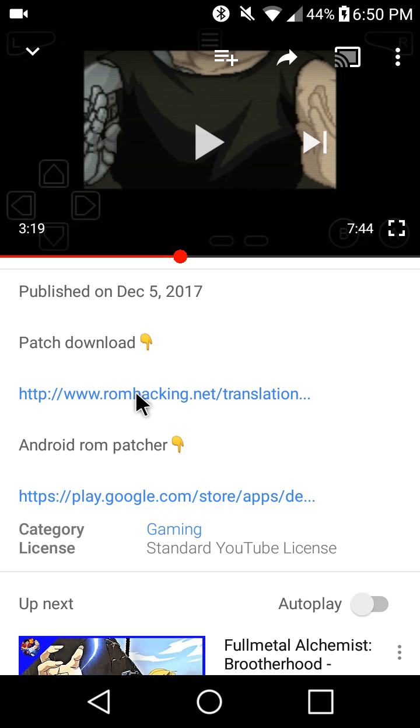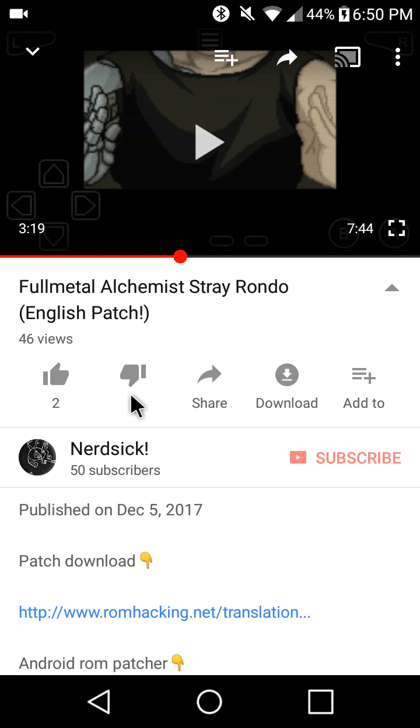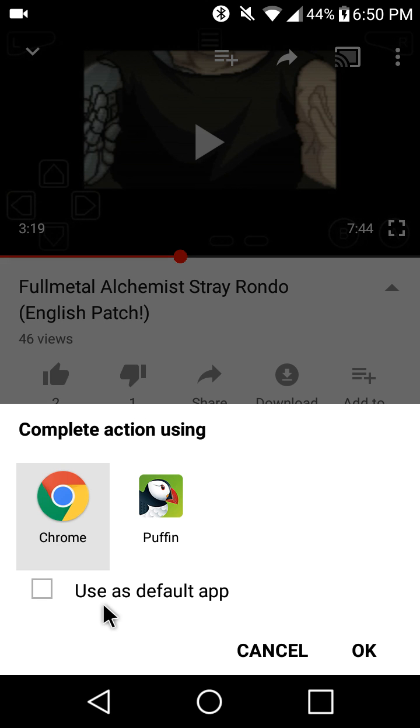And here's the patch. I'll show me downloading that so you can see how to do it. Use whatever browser you want. I'll just use Chrome because it's easiest.